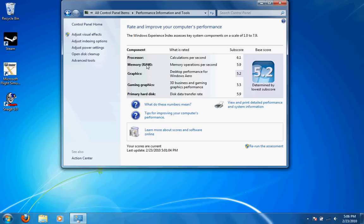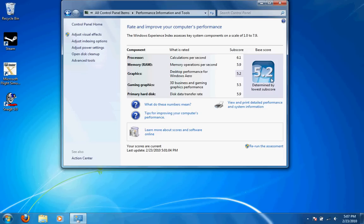Memory, 4 gigs of RAM, DDR3, a 5.9. So again, another good score, I'd say. Your graphics for your desktop and Windows Aero got a 5.2, which is the lowest score out of these five here. And so that's the base score.